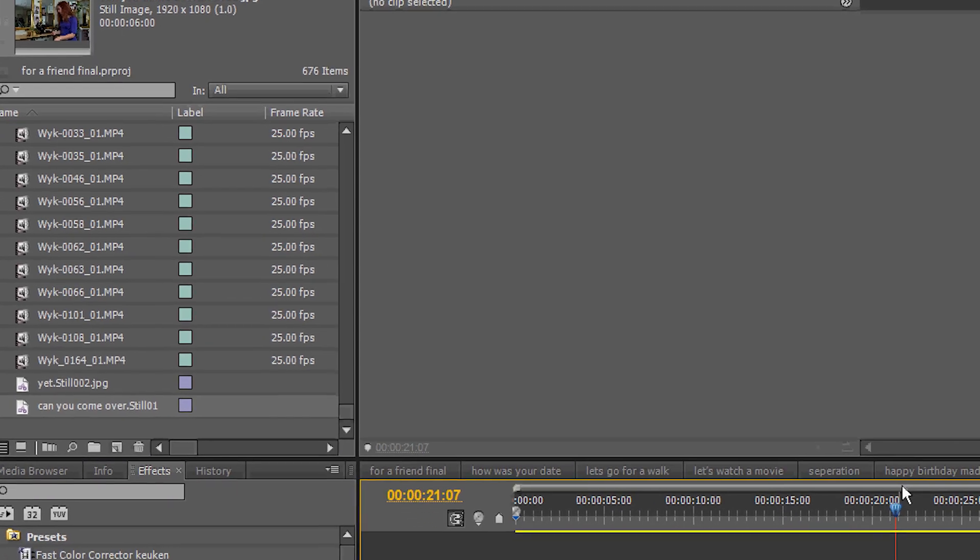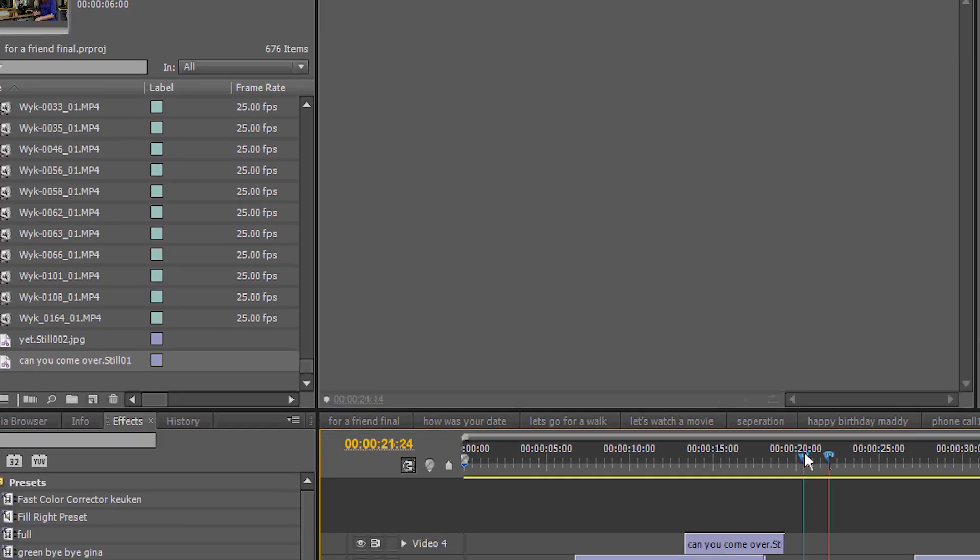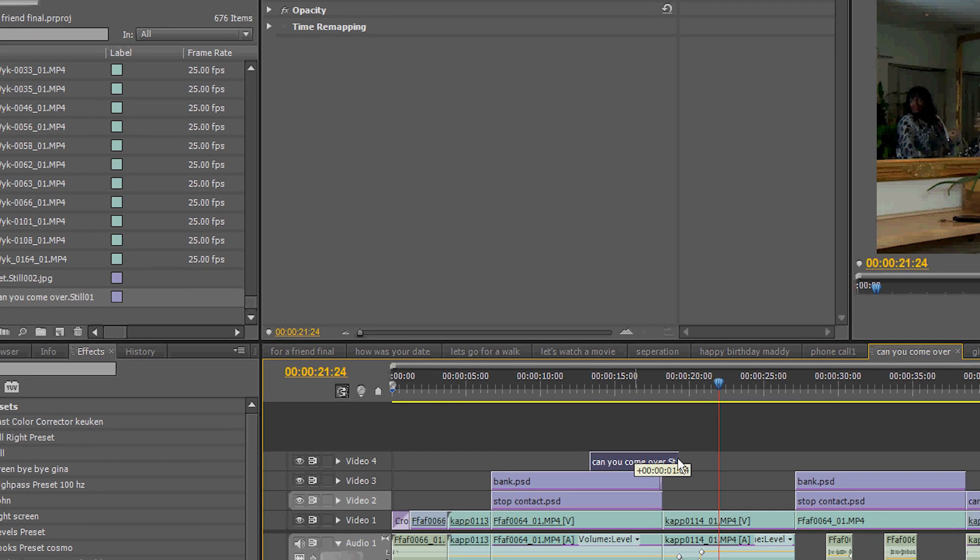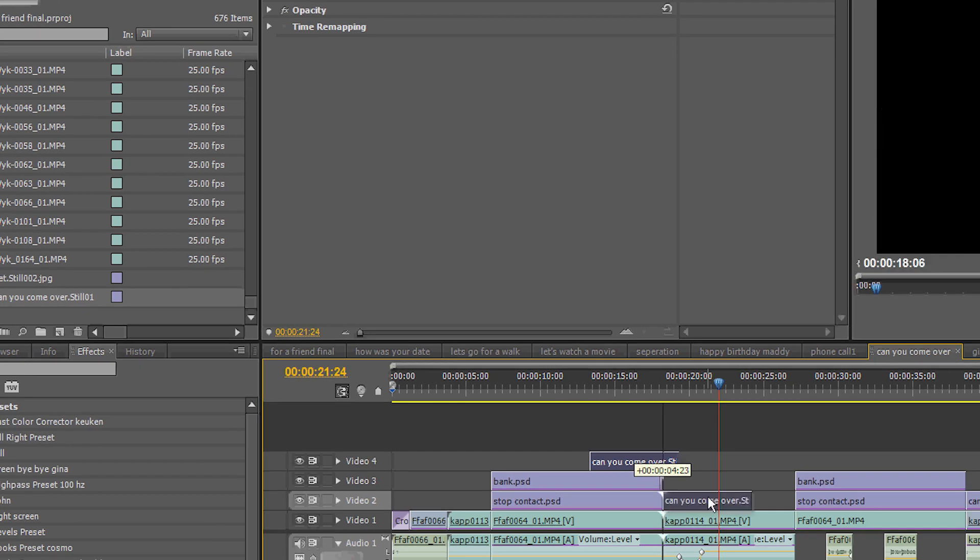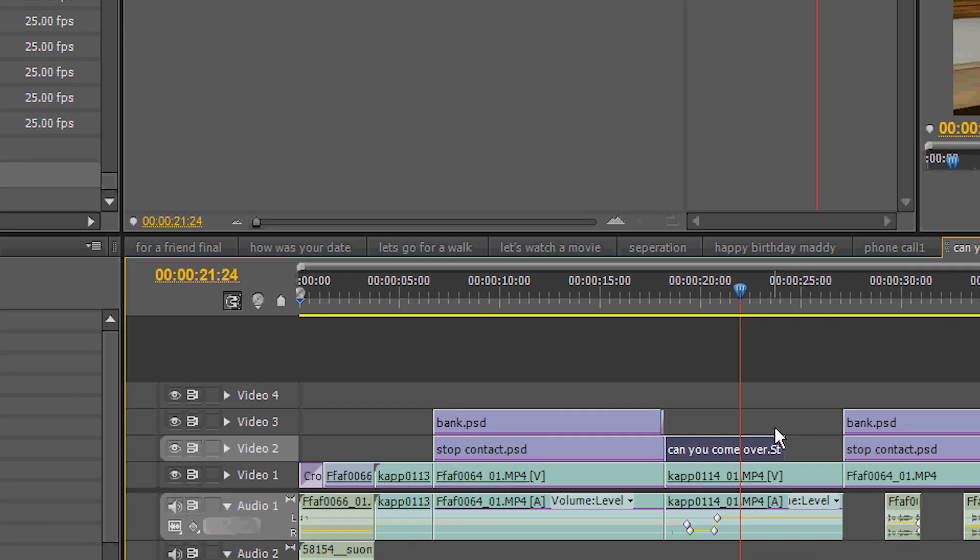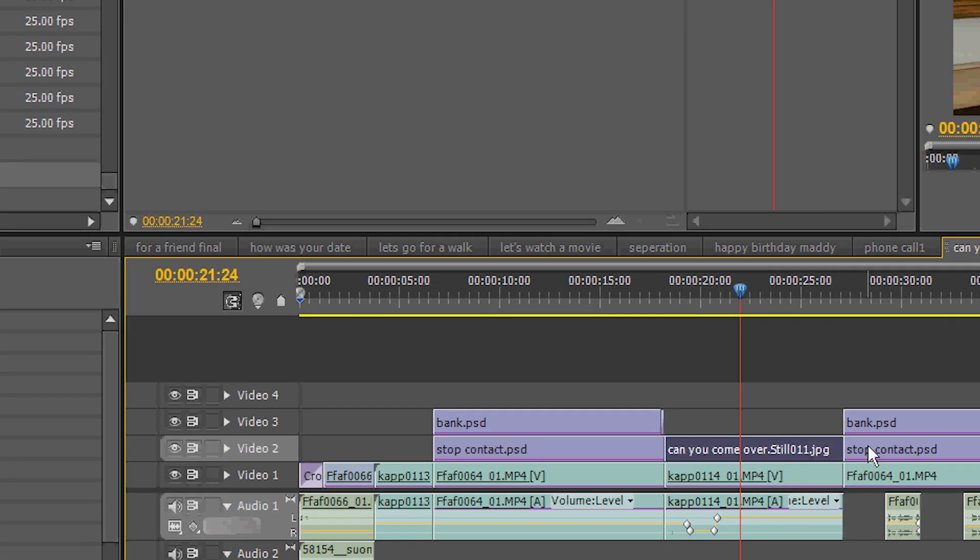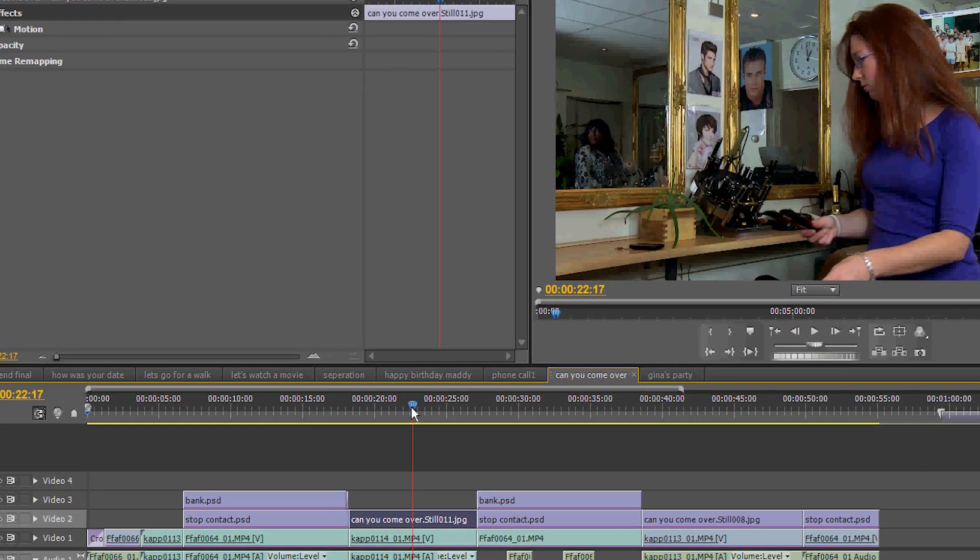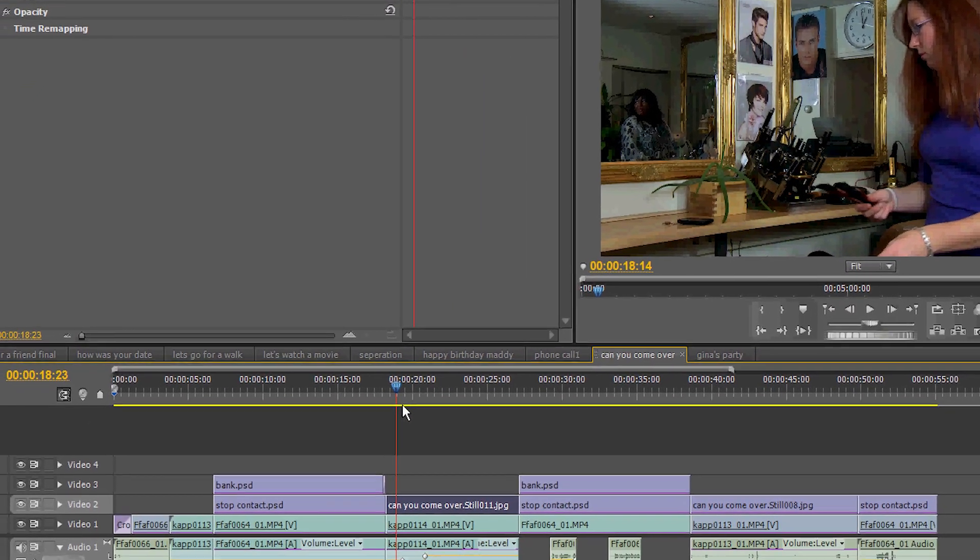There it is. And we drag it and lay it on top of the footage. So the microphone is gone. But the talent is not moving anymore either.